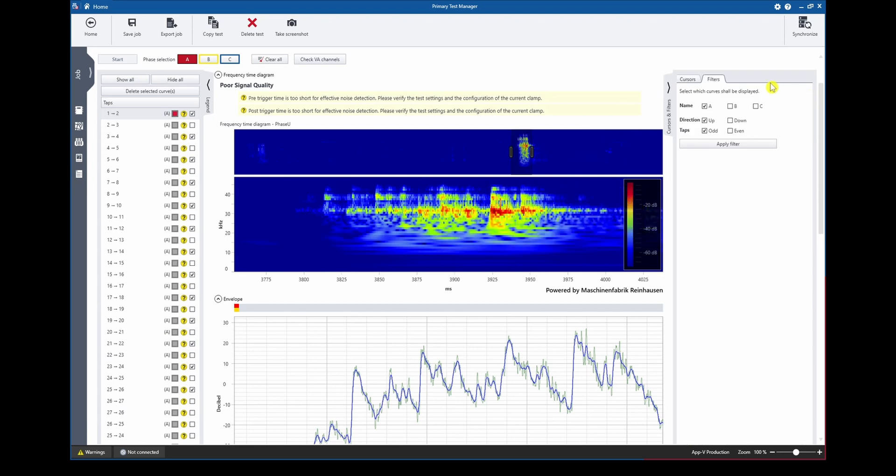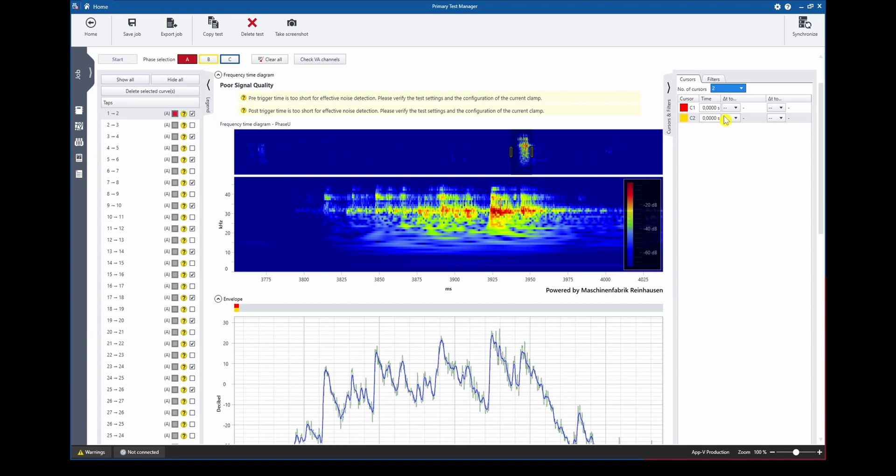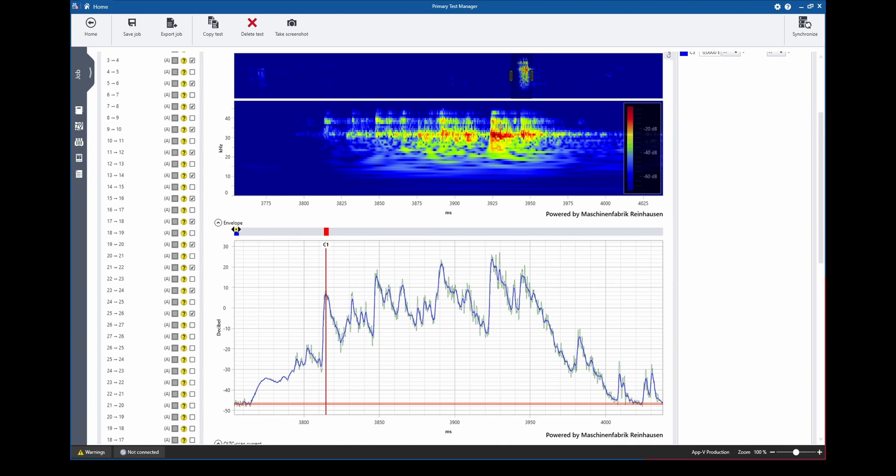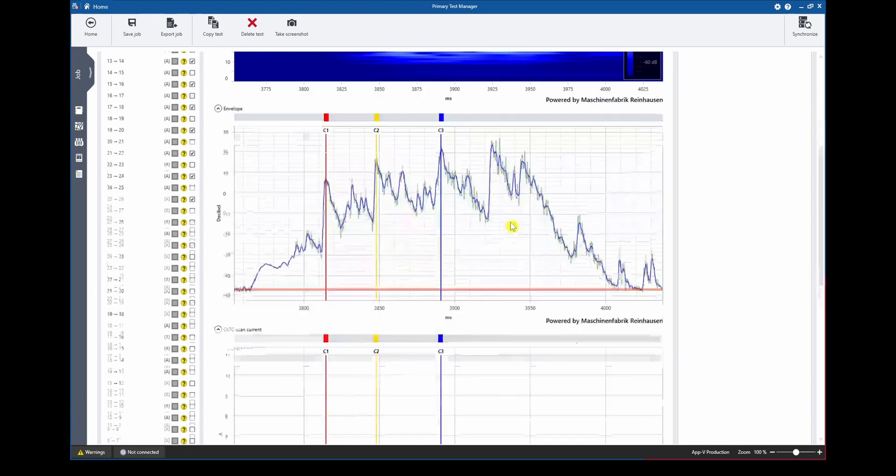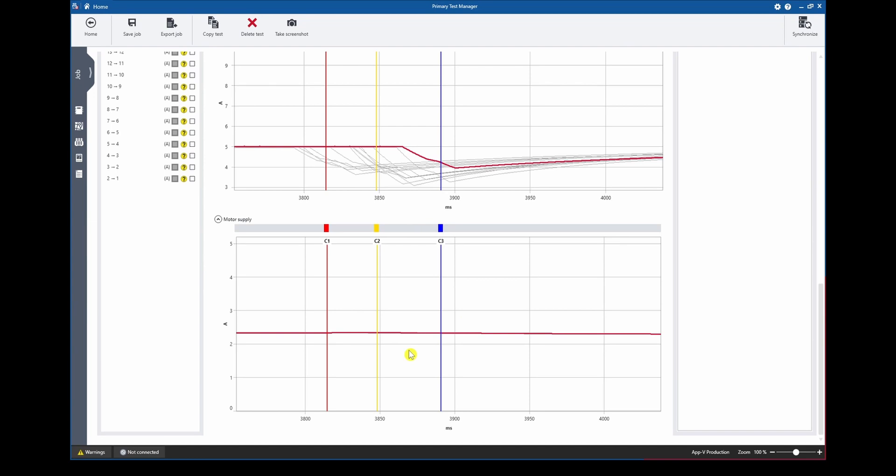Therefore we open our cursor tab, select up to 12 cursors, in this case let's pick 3, and now we can start positioning the cursors on relevant parts of the envelope curve. The same also applies for the dynamic current curve and the motor current curve.